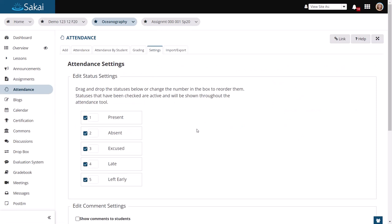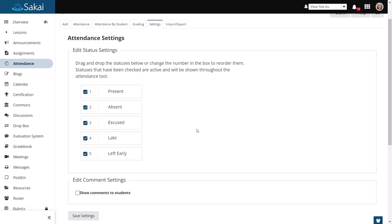You do have some additional settings so that you can change the number of the different items. Or you can choose to show comments to students if you want them to be able to see the comments that you make within the attendance tool.